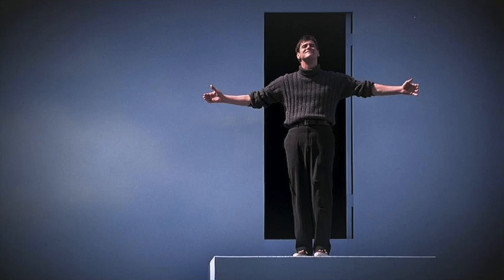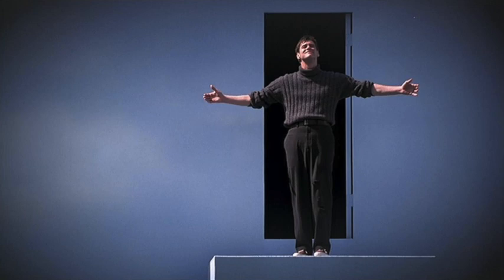The only way we're getting off the set of the Truman Show is if we can all succeed in waking each other up from the lies which built it. Until then, we'll be stuck in a world of poverty, war, exploitation, degradation, ecocide, and suffering.